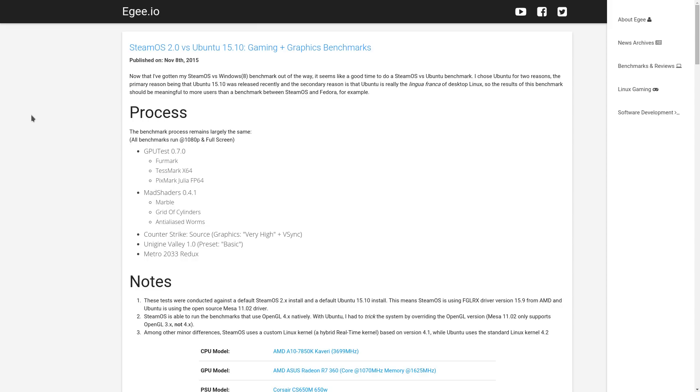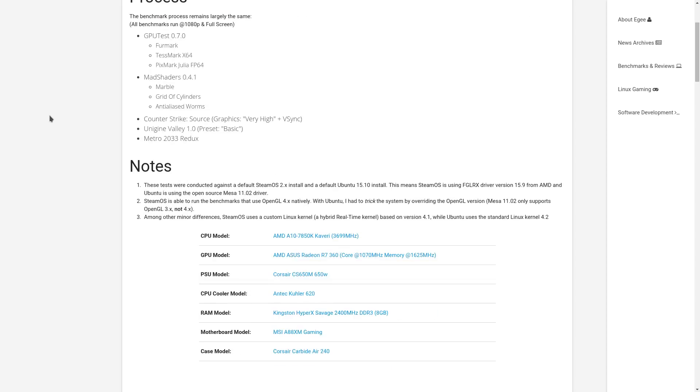These are all native Linux benchmarks running OpenGL 3.0 and 4.0. And that leads me to the most important thing about this benchmark. You can see in the notes section here, these tests were conducted against SteamOS 2.x. I think the current SteamOS version right now is 2.49 or 2.049 or something like that. But it uses the AMD proprietary driver that everybody hates, 15.9.